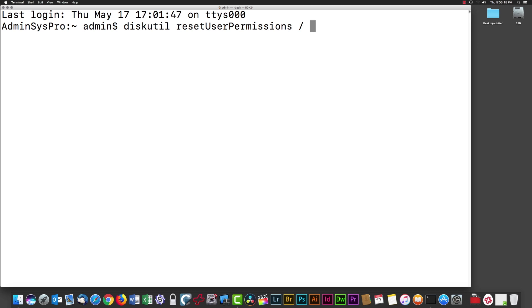Then we need the ID number of the user account we want to fix permissions for. Most people won't know their ID number, so we're going to call another command within this command line.